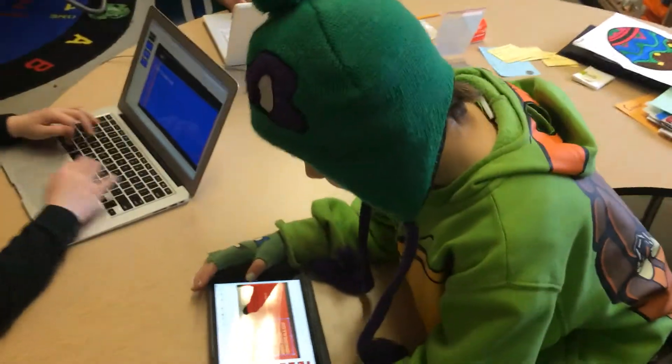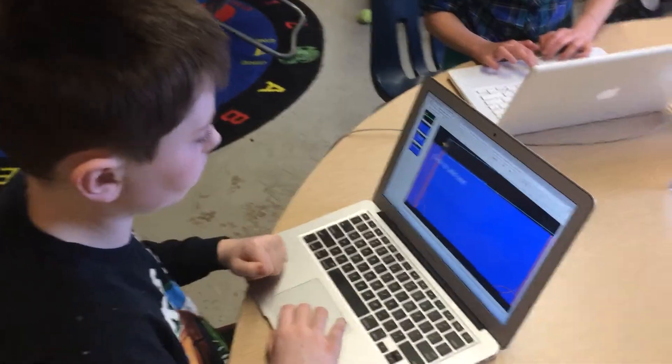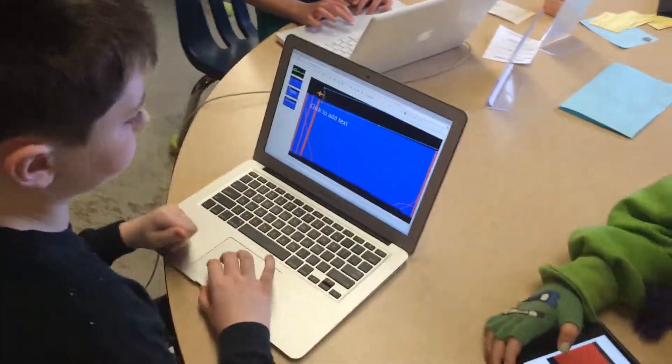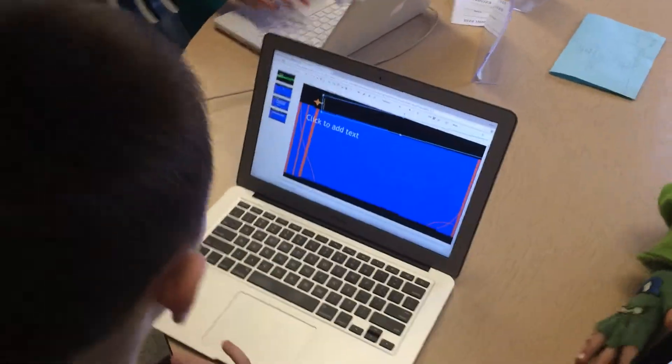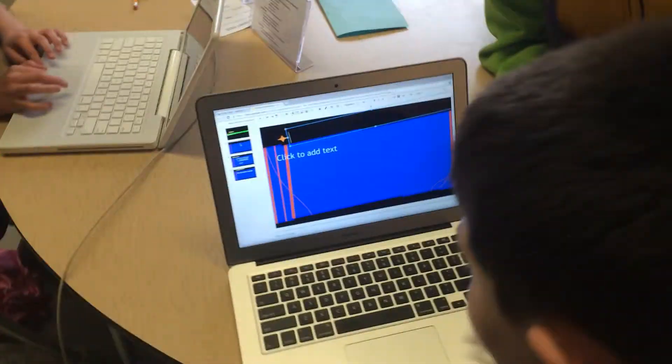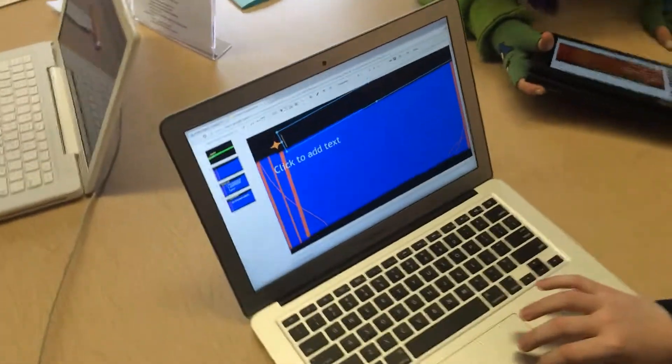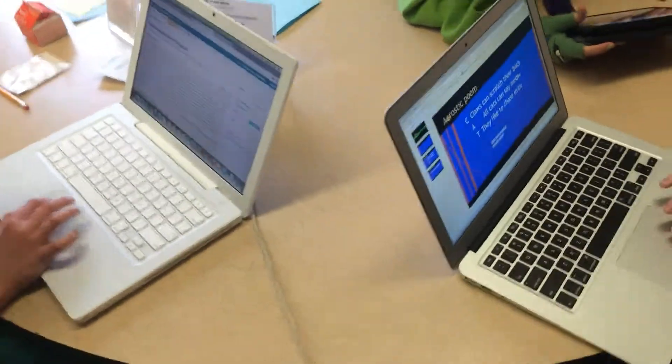Types of poetry? Daniel, what are you using for your notebook? I'm using Google Slides. You created a Google Slide too? Yeah.